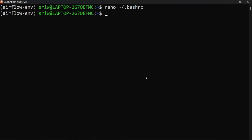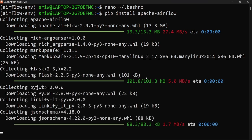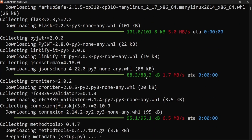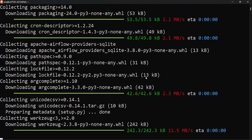Now let's install Apache Airflow using the command: pip install apache-airflow. You can see the installation of Apache Airflow has started.